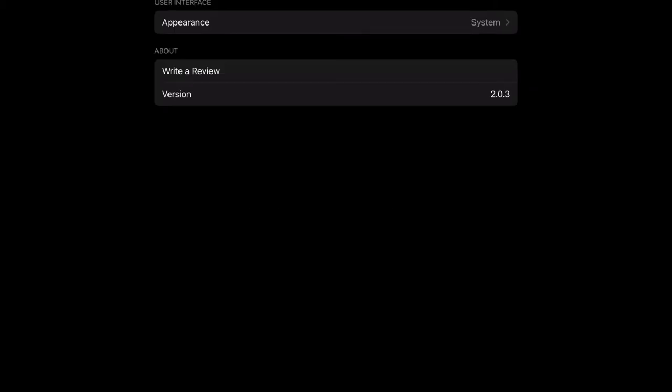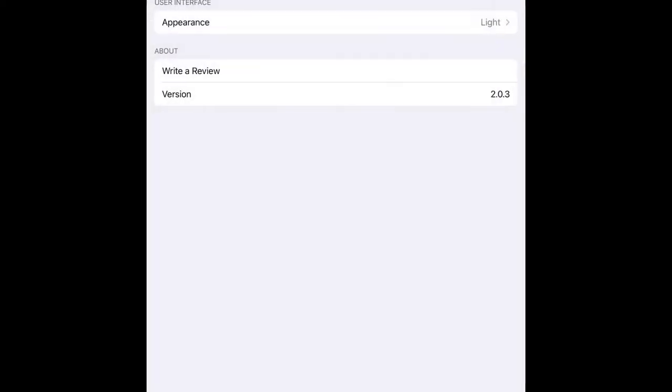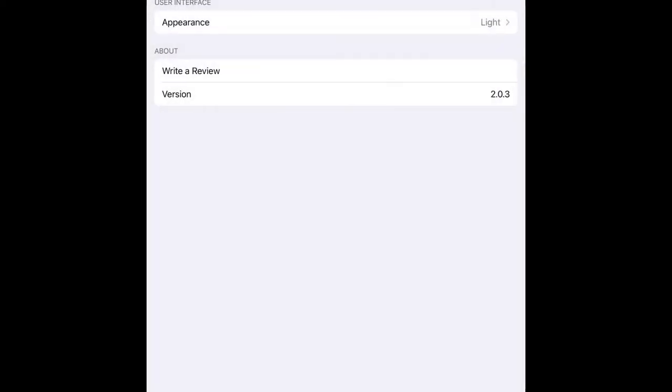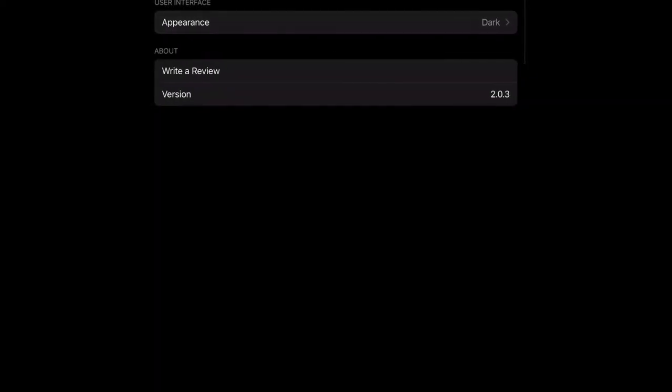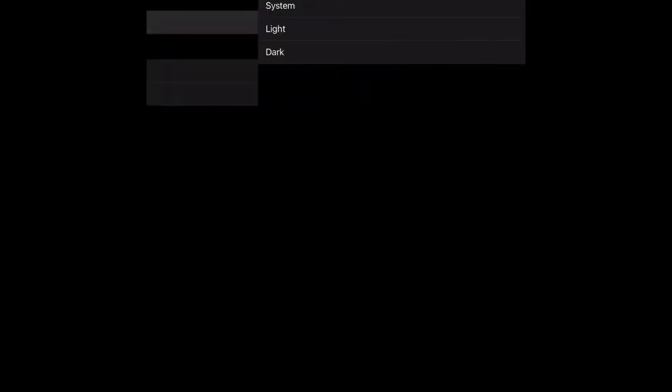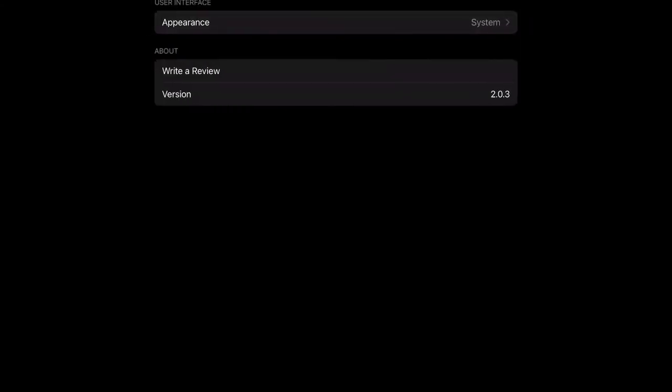There's not many settings. In appearance you've got the system appearance, you've got the light appearance, or you've got the dark appearance. Now I don't think there's a difference between the dark appearance and the system appearance, but you judge for yourself. You can also do a review and it tells you the version if you need to know that. Anyway, going on to the files button.